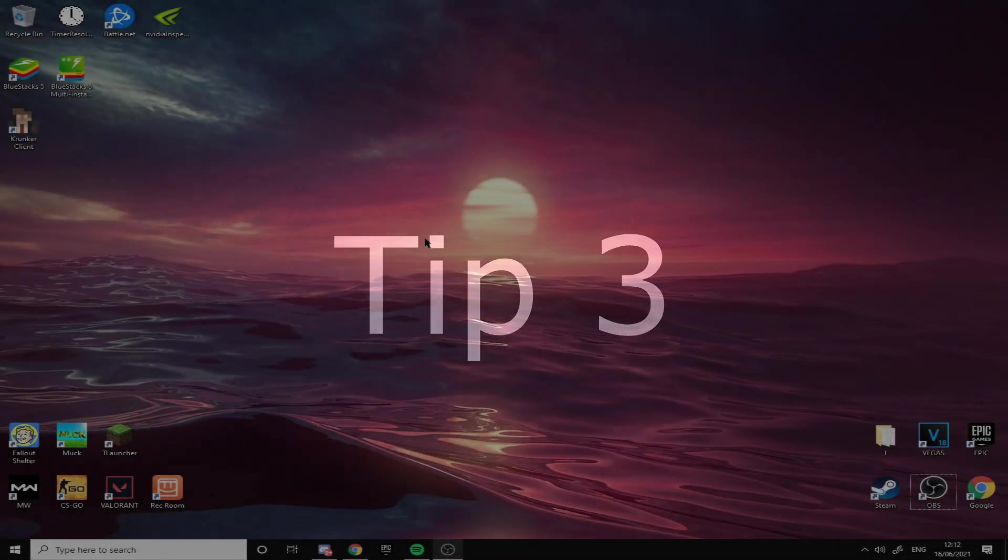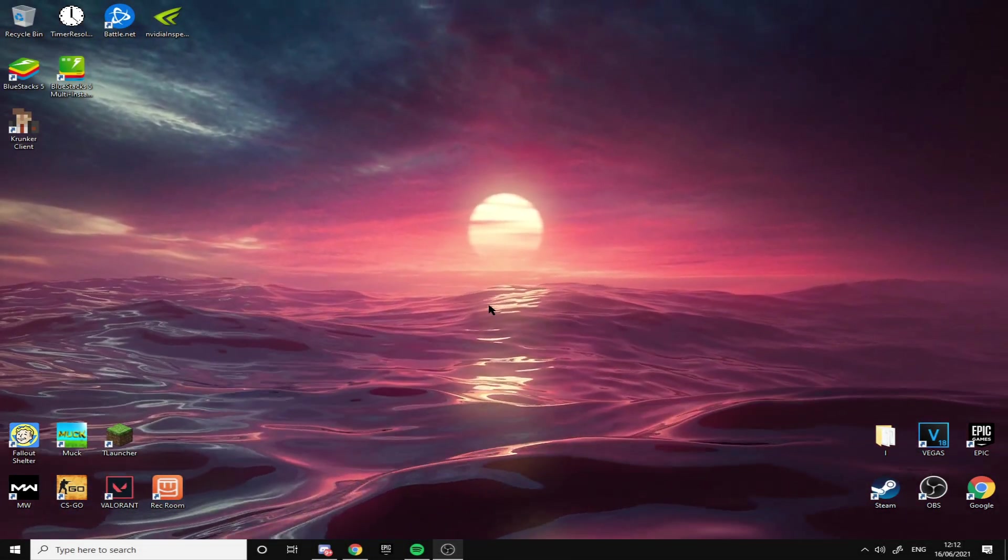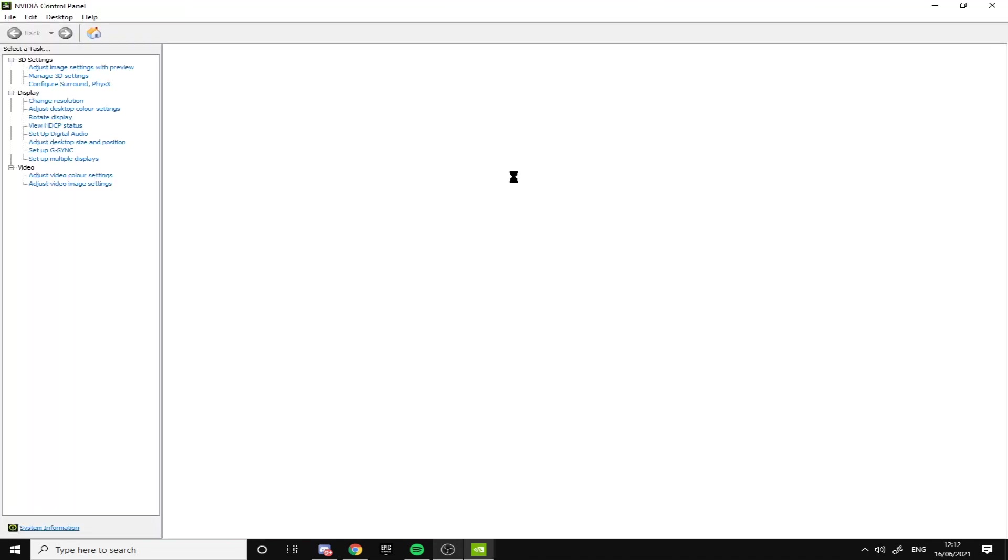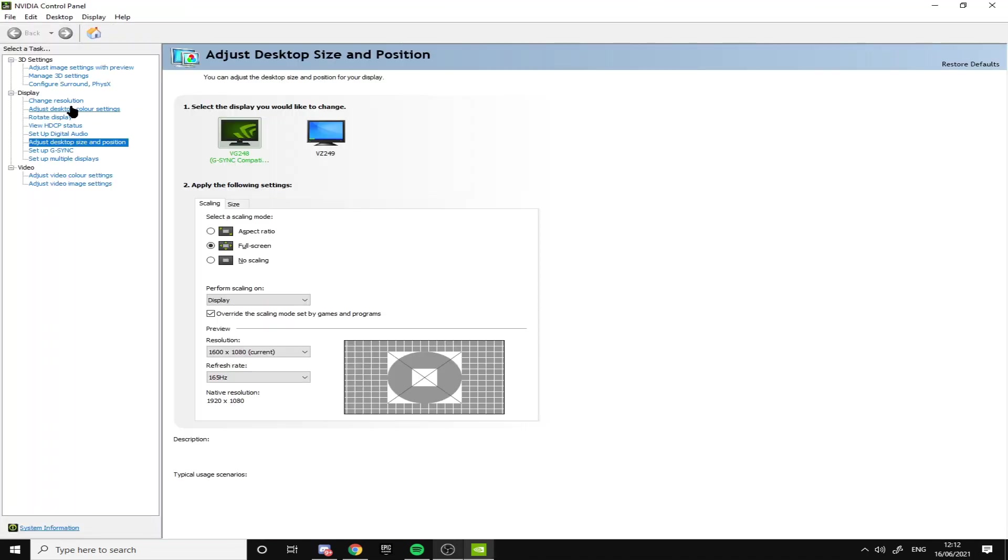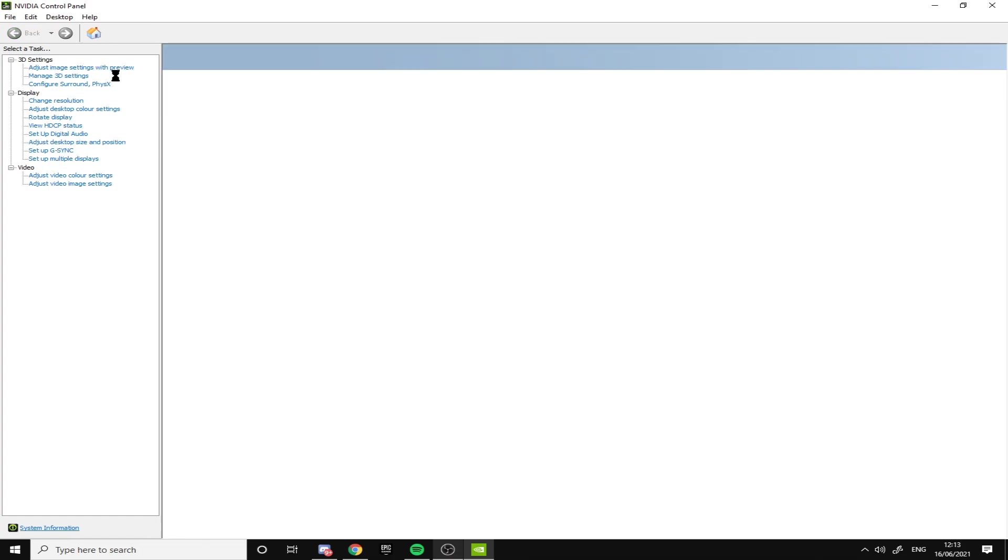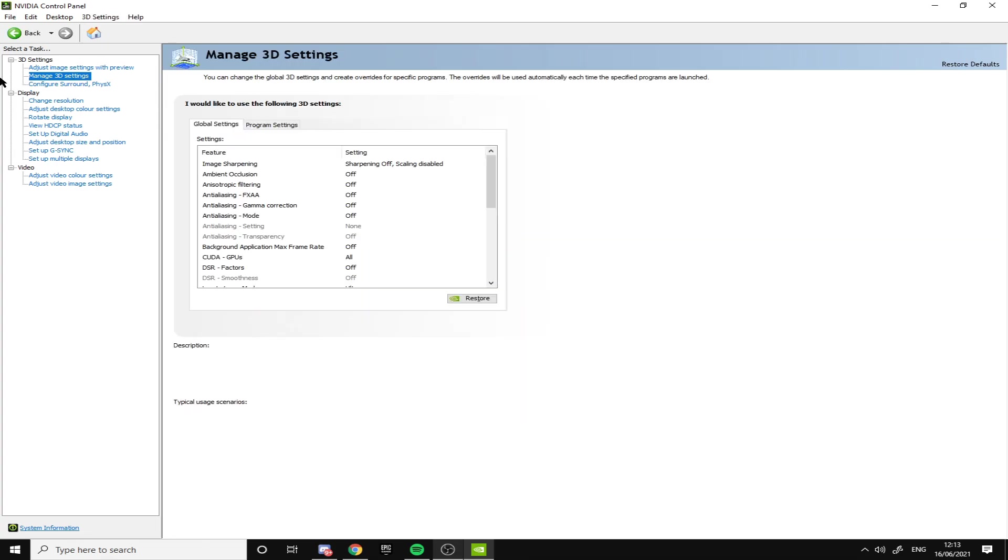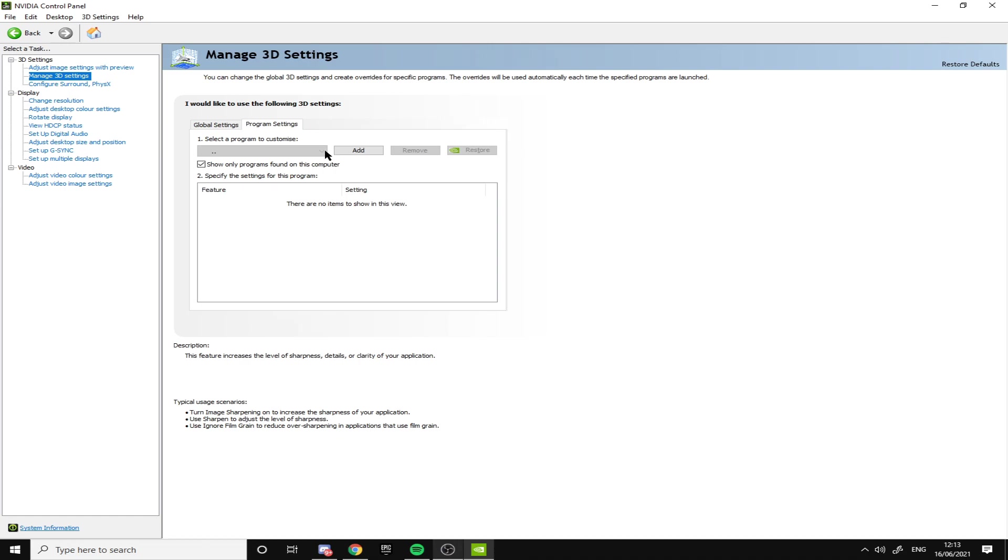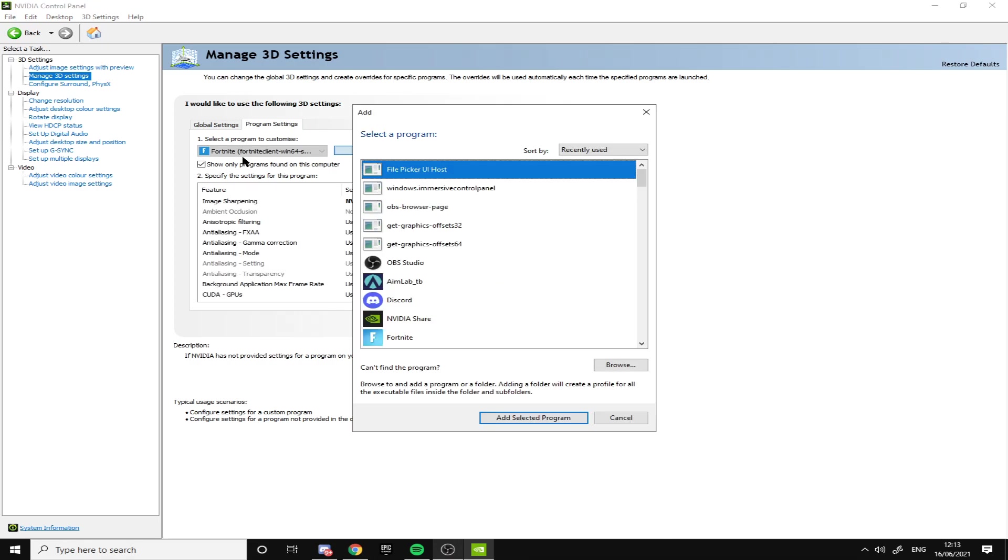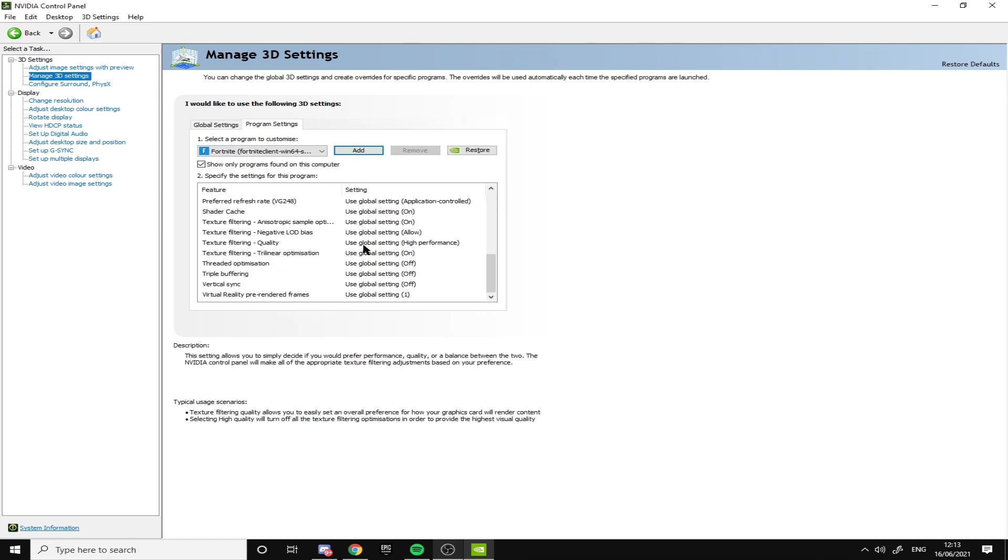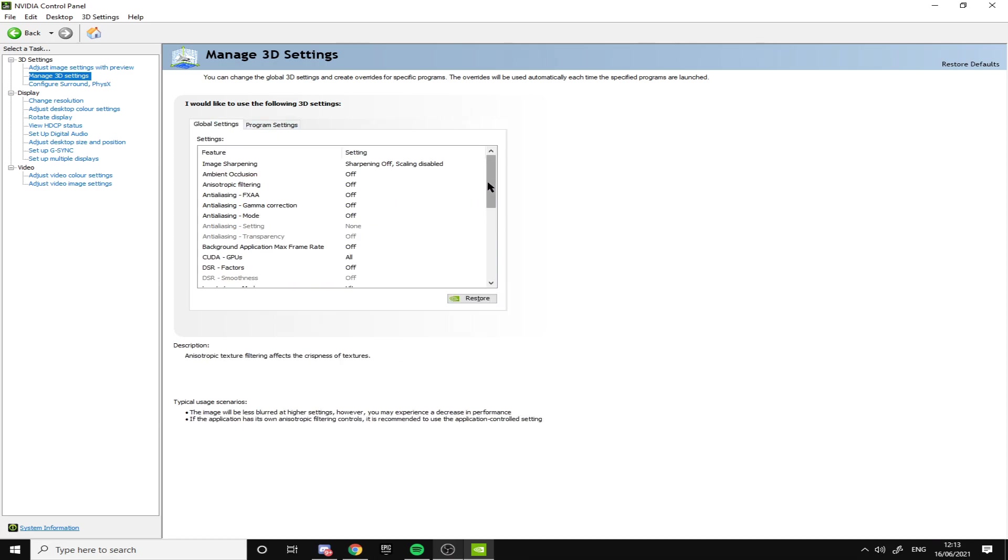The last tip is probably the most important. I'm not going to go over any in-game settings because that doesn't really do anything significantly enough that you can actually feel. Once you're here, press on Manage 3D Settings and go to Program Settings. You could add Fortnite here and change them, but I'm using global settings for Fortnite so it doesn't matter. When you go to global settings, all you want to do is just copy my settings.